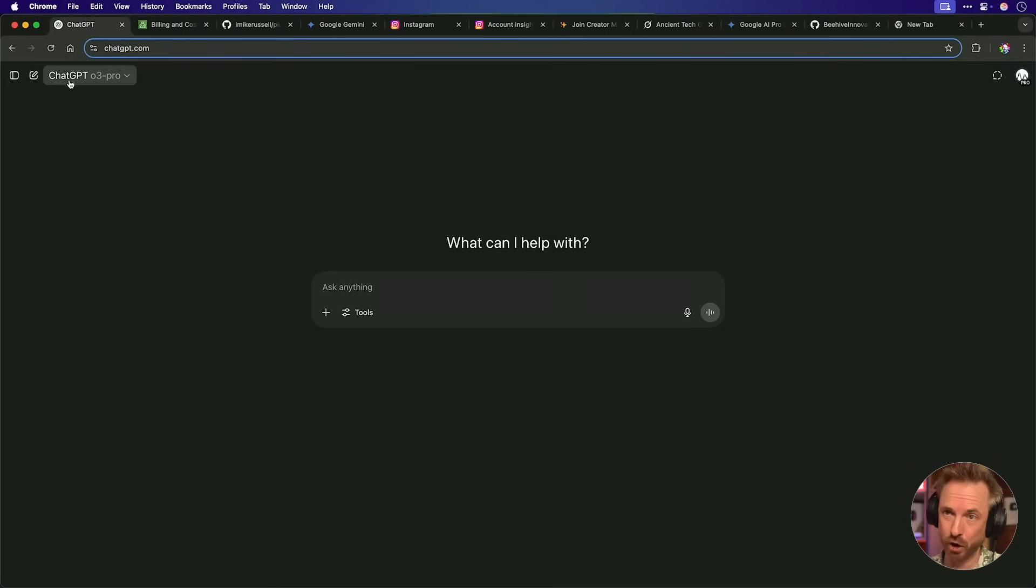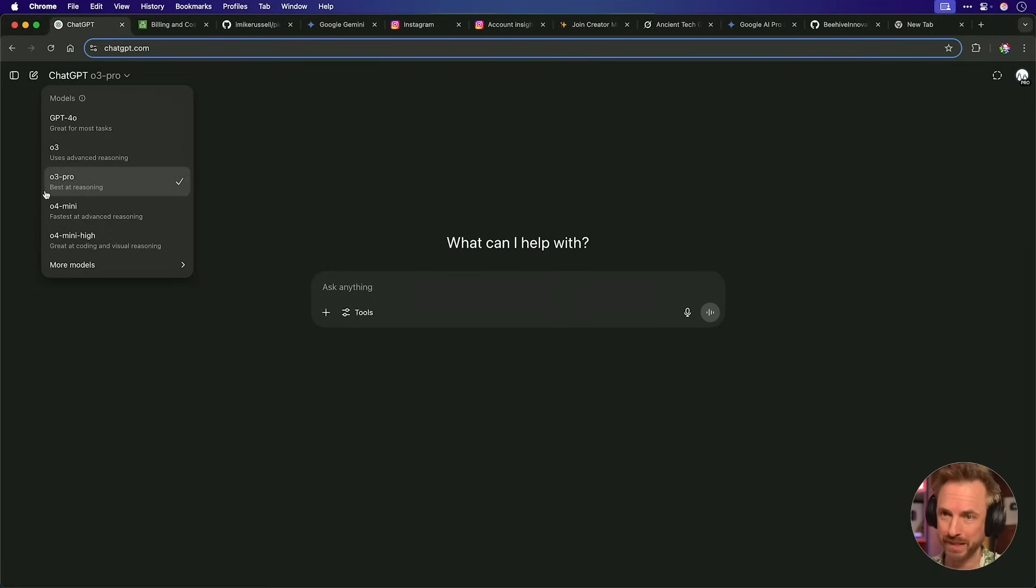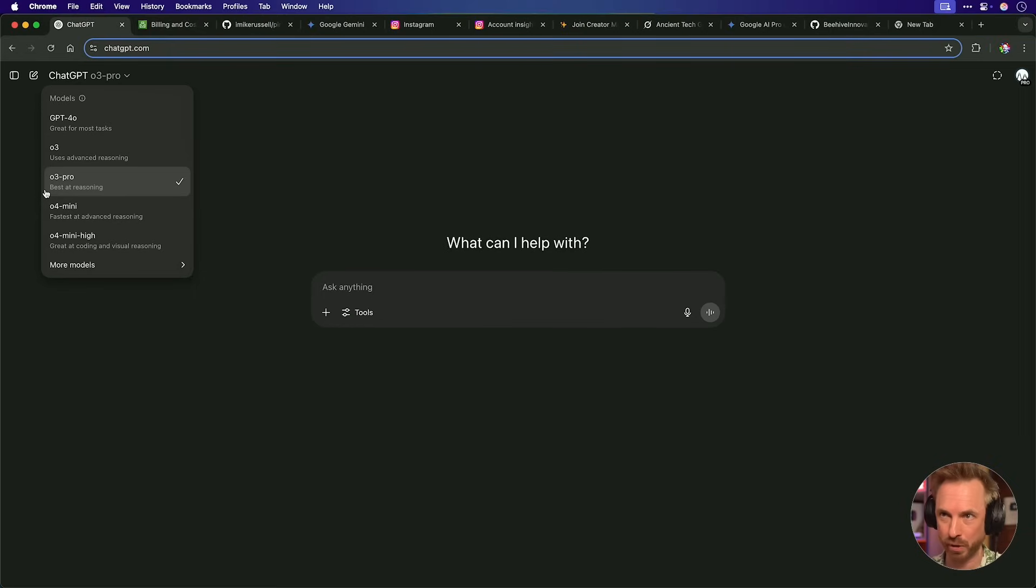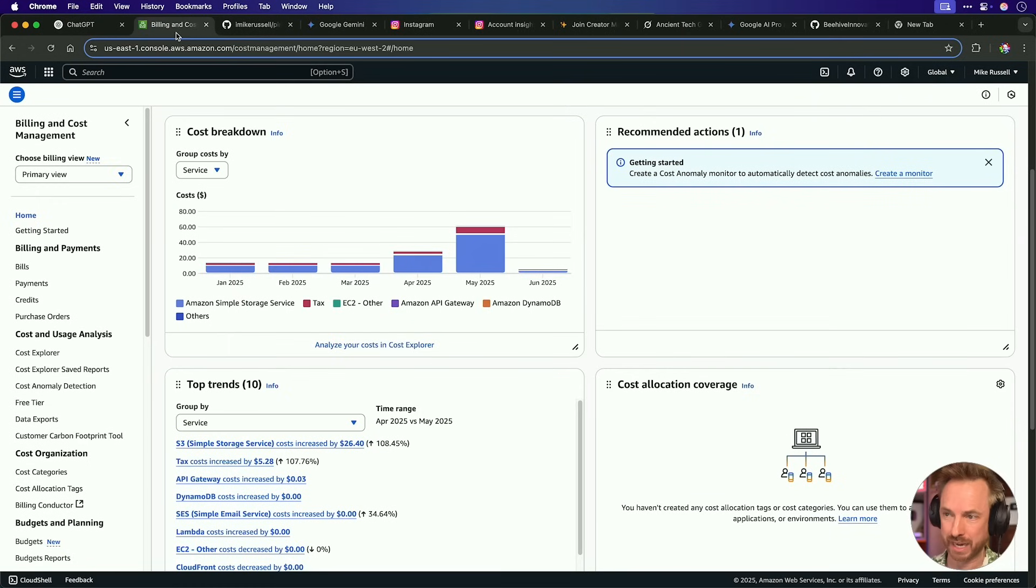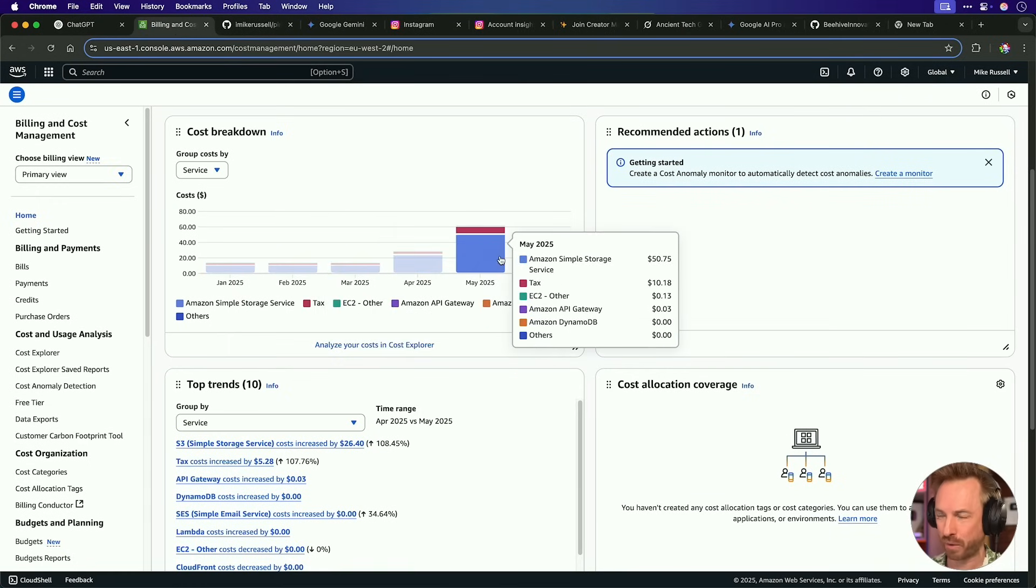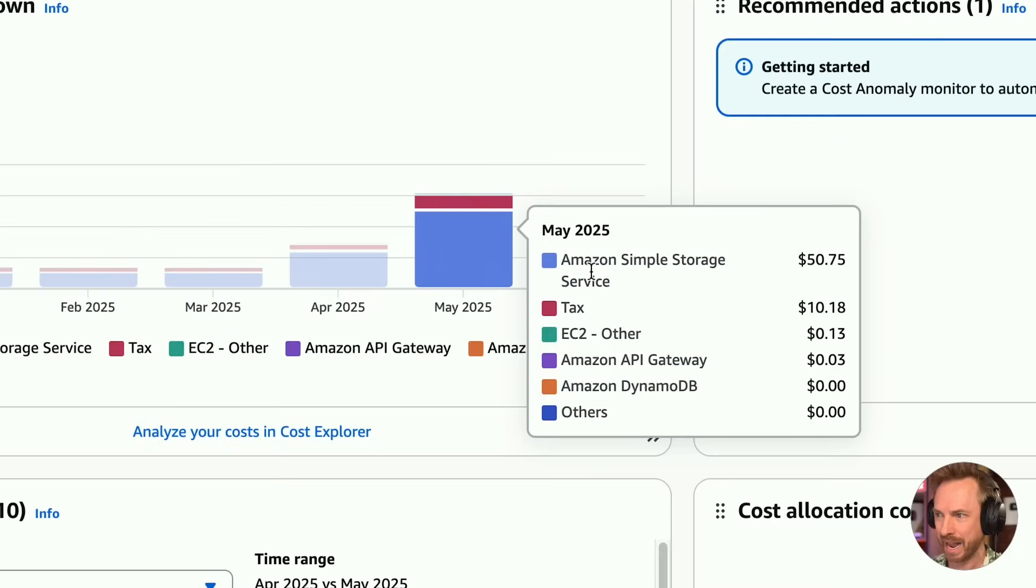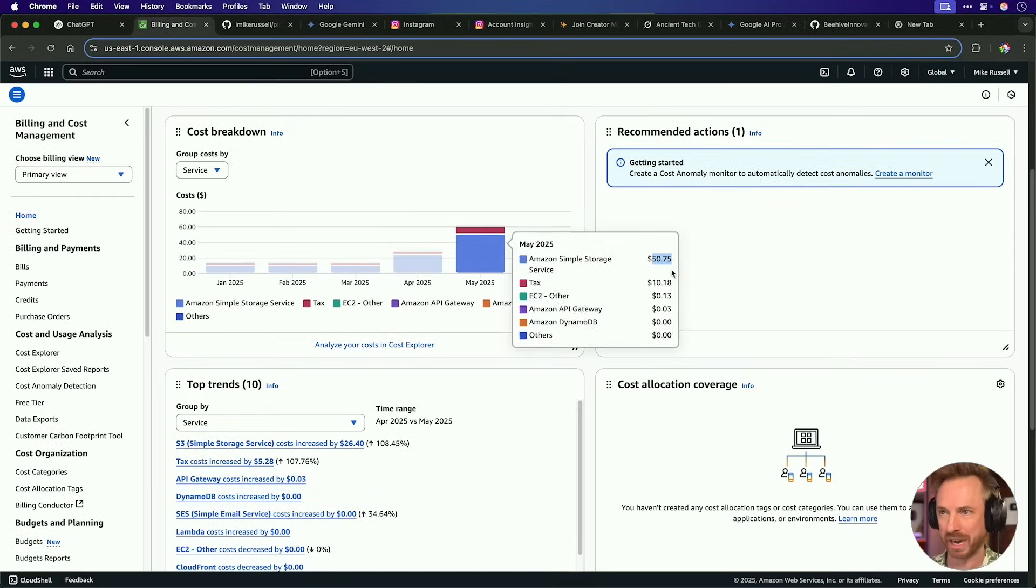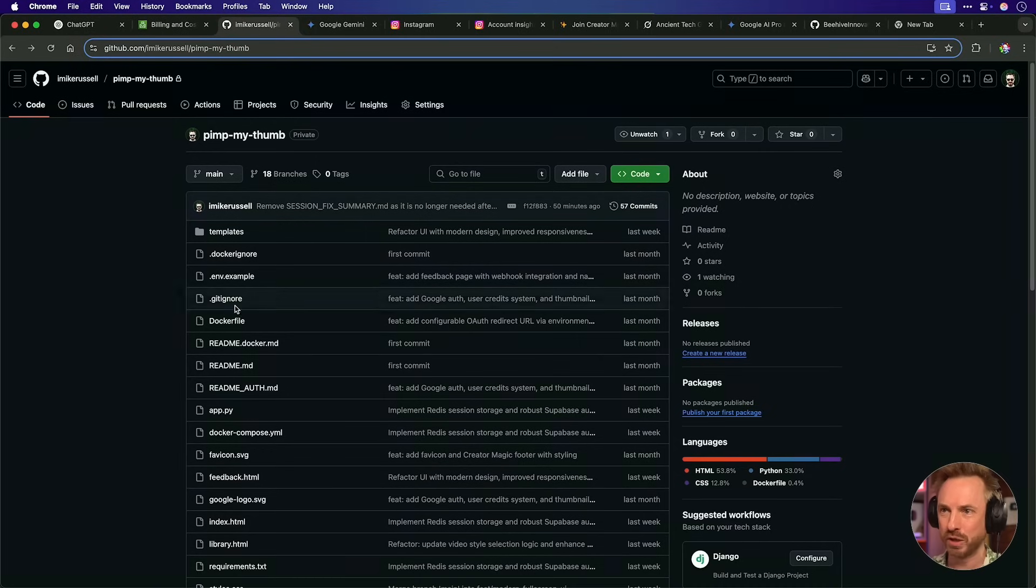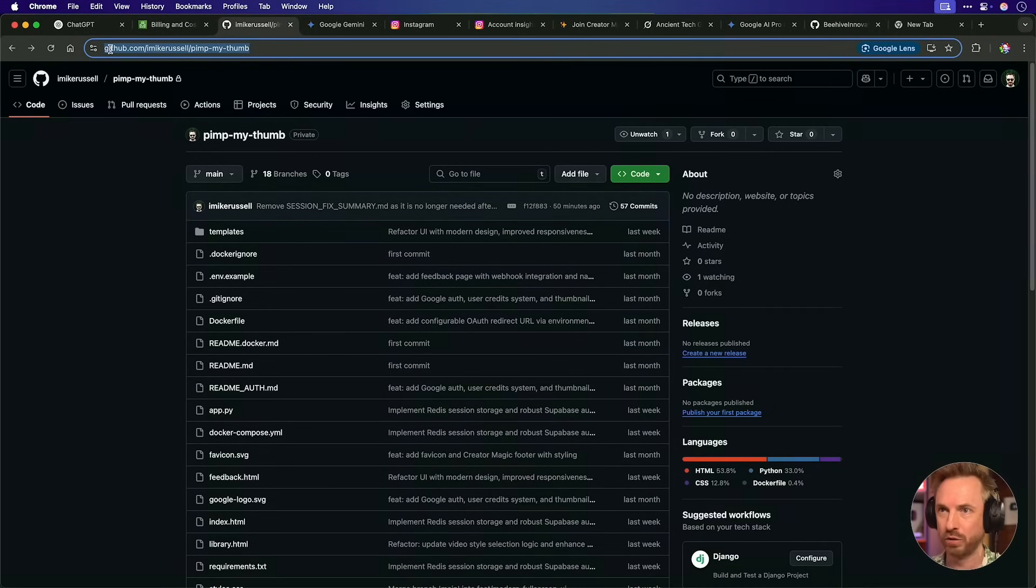ChatGPT just dropped O3 Pro. Yes, O3 Pro is now the best reasoning model, but it does cost $200 a month. Let's give it a test. Now my micro SaaS is currently burning through not only credits on my ChatGPT API, but also my Amazon Simple Storage has really significantly gone up. So I really need to do something with this project and I'm going to feed the code into O3 Pro.